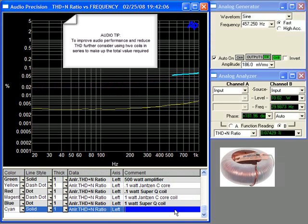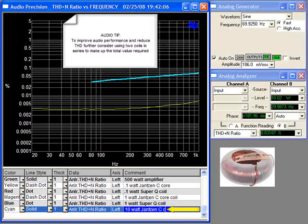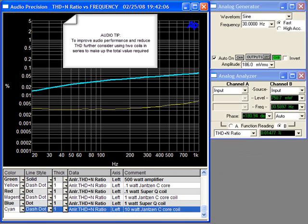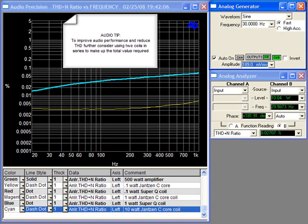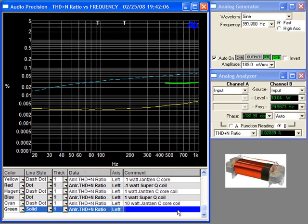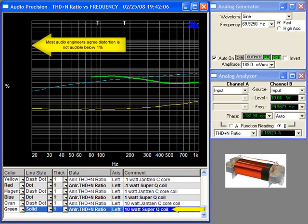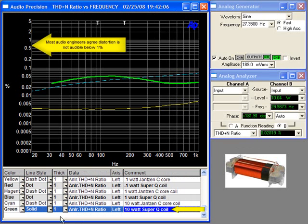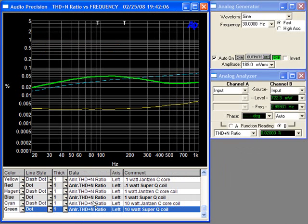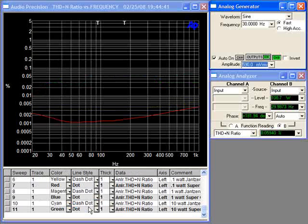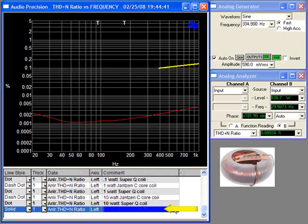And now the 10 watt Janssen C-Core test, followed by the 10 watt SuperQ test. What we're looking for is distortion above 0.5 or 1%, which most audio engineers feel is audible. At this range, we are below the audible point of distortion.